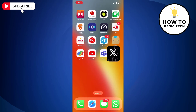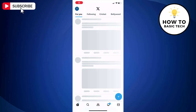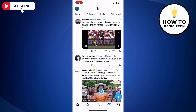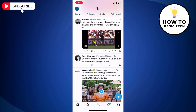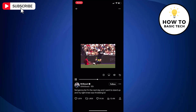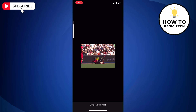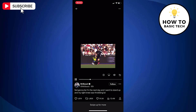First, open the X or Twitter app on your mobile. Now find the video which you wish to download. Let's suppose if you want to download this video, then tap to open full screen.